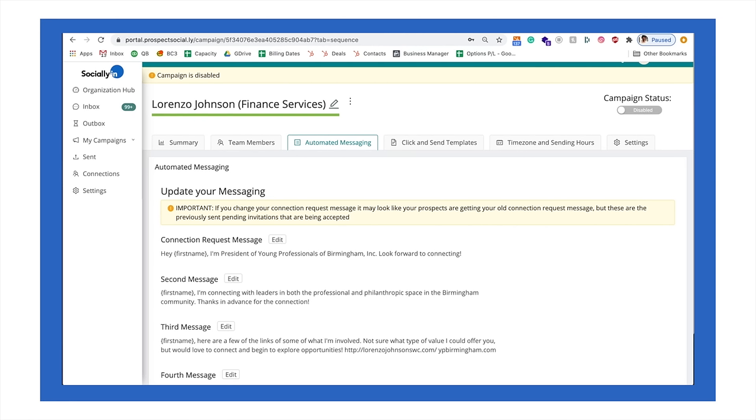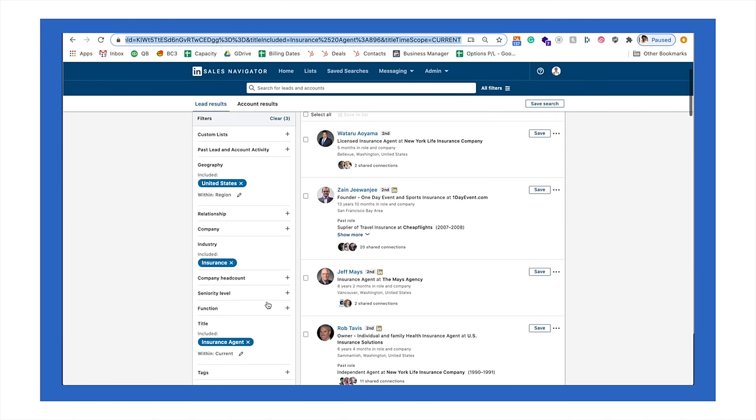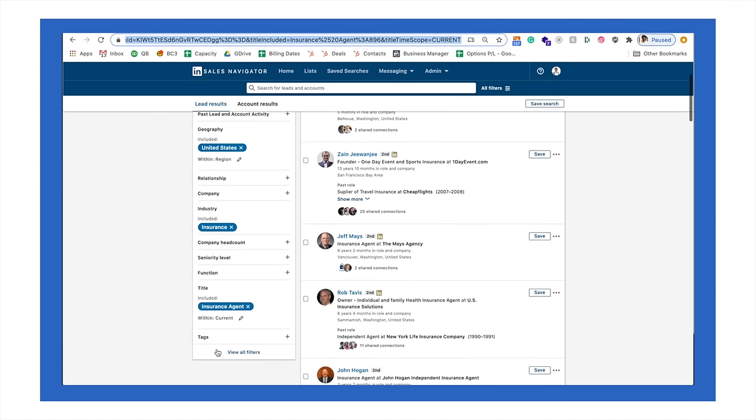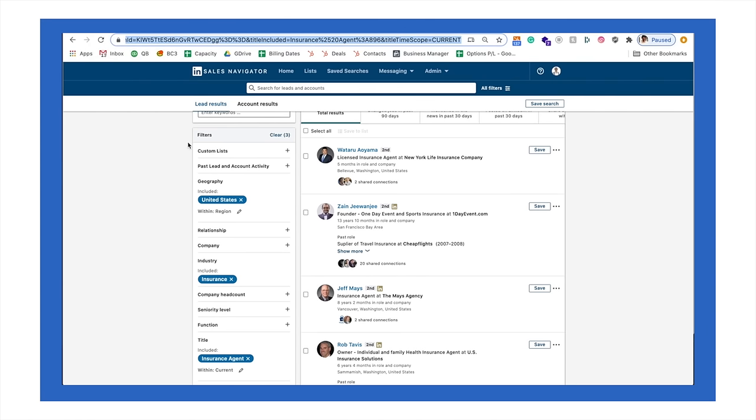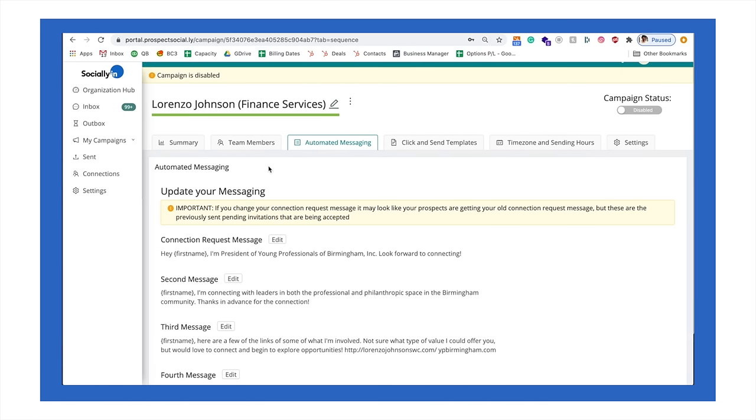Now, going back to the lead list that you created here. So going back to our example of insurance agents who live in the United States, obviously there's a lot more criteria that we can apply here. So maybe seniority level or years that they've worked in their position. There's a lot of different options here where we could create a much more targeted prospect list. Now, what we do is we take this list and we plug it into our system.